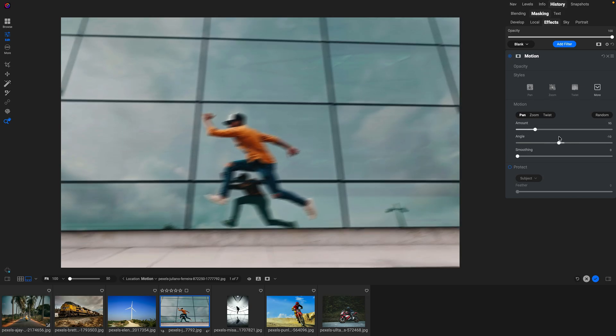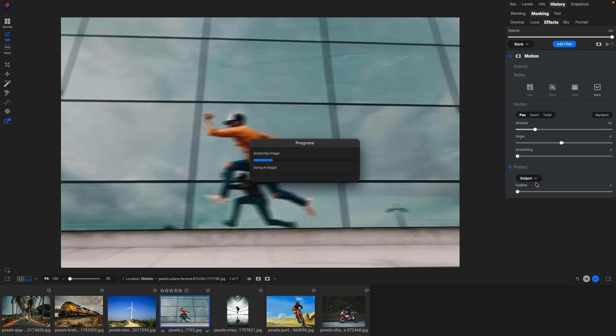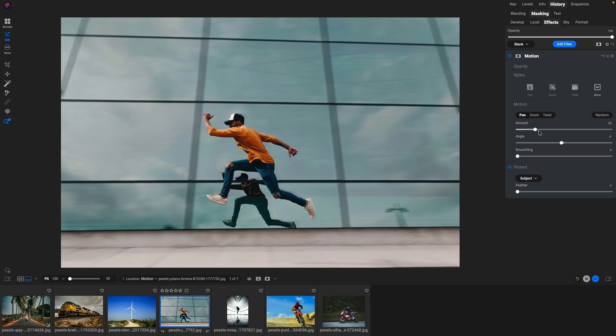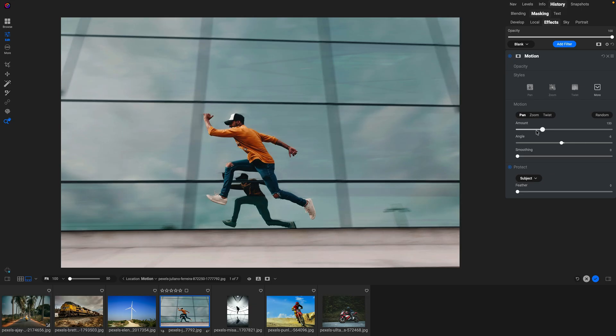In this case, I'm going to keep it going right in line with the windows. And then I'm just going to turn on the protect option and we'll protect the subject. And boom, now we have the subject frozen but the background blurry. You can see how it picked up both the reflection and the actual subject moving. And now I can adjust the amount of that motion that I want to add to my photo.